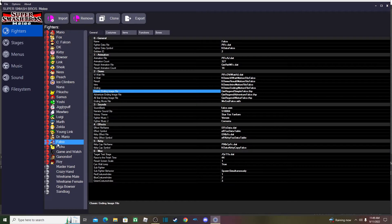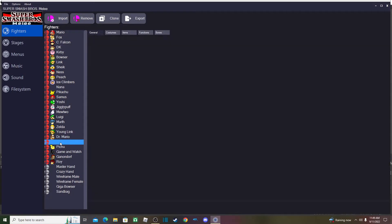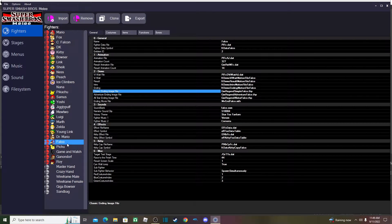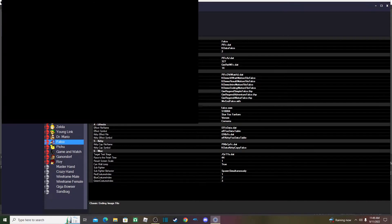I'm going to be importing Peppy, which is a character I created. I already imported him but I'll use him so you don't have to create a brand new character. I'm going to click Falco because he is the character that Peppy is based off, then click Export.